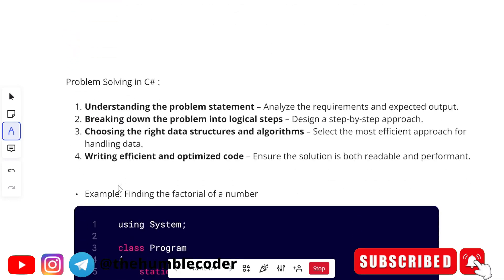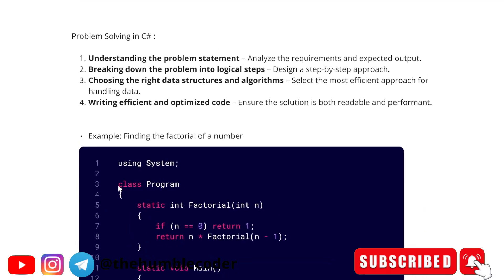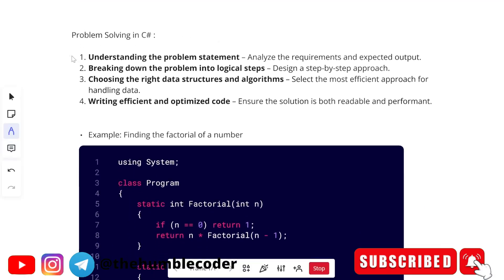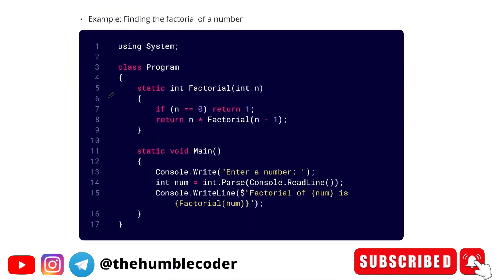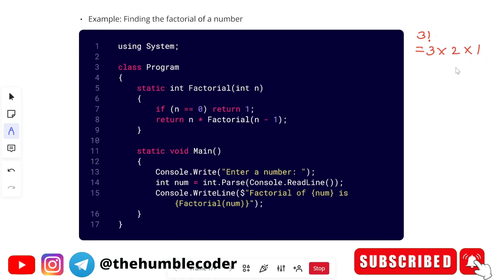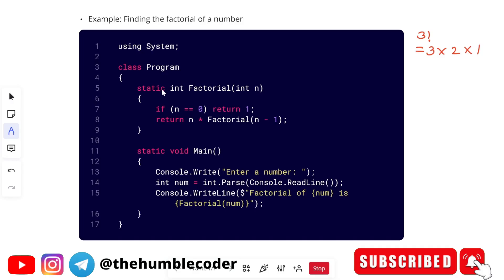Let's now move on to problem solving. Understanding the problem statement is important. You have to understand the requirements and expected output. Break down your problem into small logical steps. Choose the right data structures and algorithms and write efficient and optimized code wherever possible, because that will pass all your test cases. Now let's see this code for finding the factorial of a number. First, let me tell you how to find the factorial normally. If you have three as the number, we multiply three into two into one. We multiply the number with one smaller number until we reach one. What we are doing here is we have created a recursive function to calculate the factorial. This is our recursive function, static int Factorial, and then we mention the number for which the factorial needs to be calculated.